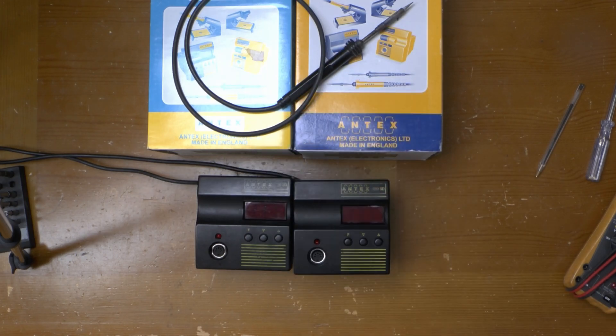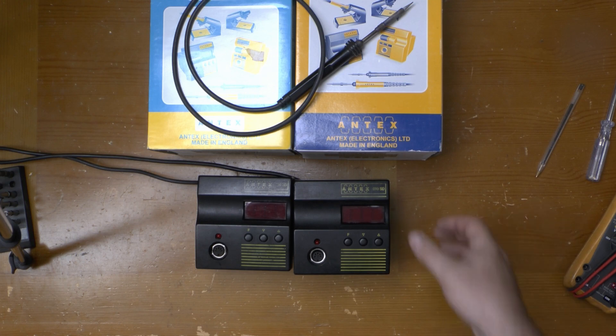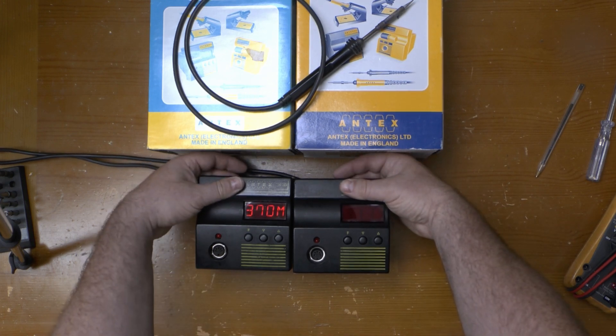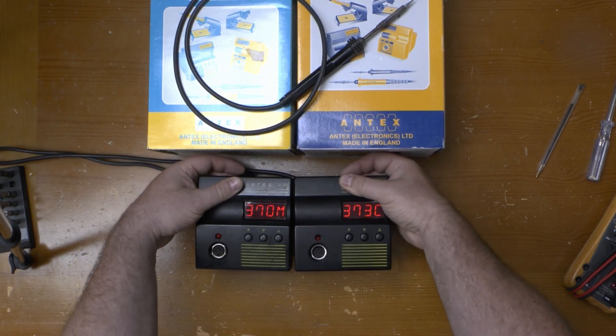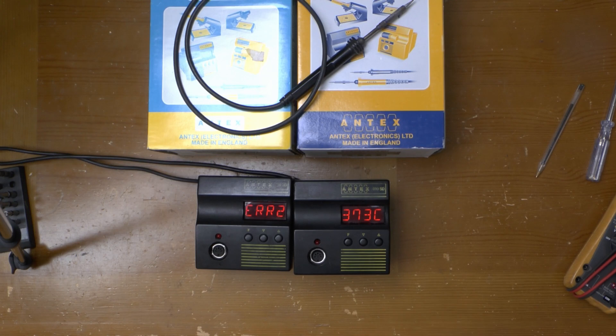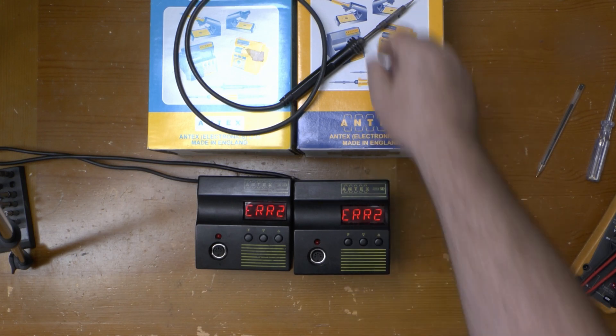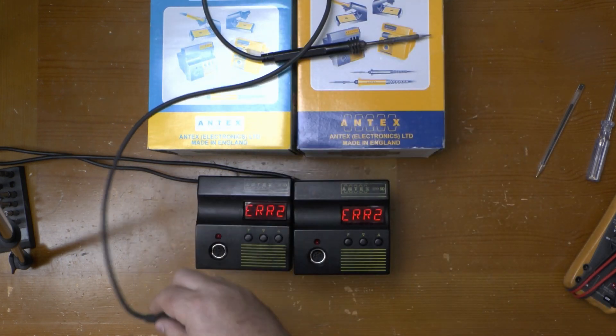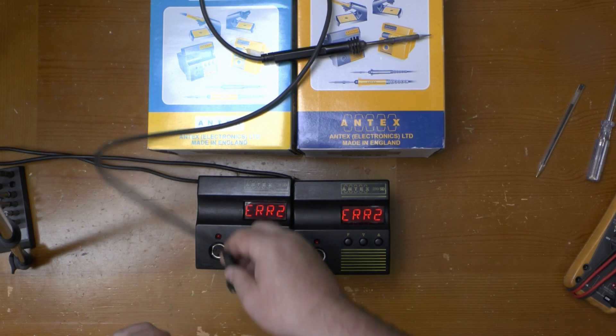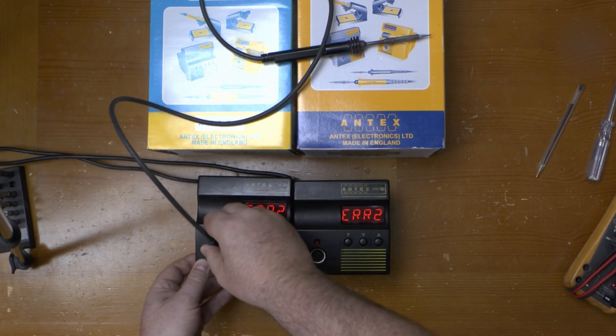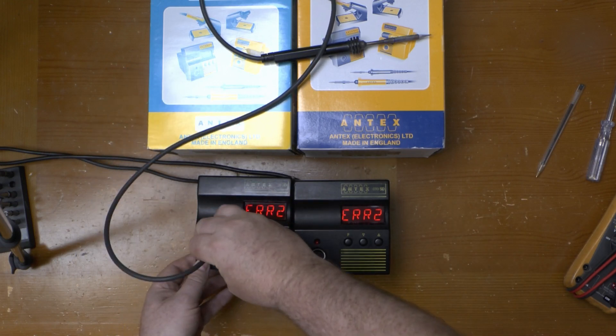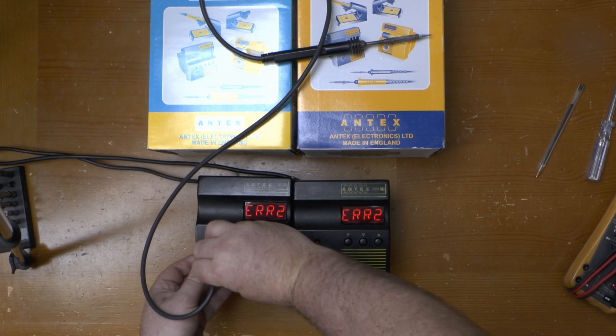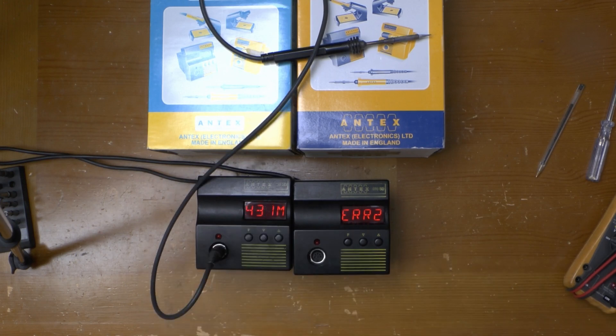So what's wrong with it? Well I don't know yet but it doesn't detect the presence of a soldering iron. It just shows the Error 2 message indicating that either the sensor is open circuit or the iron is simply not plugged in.